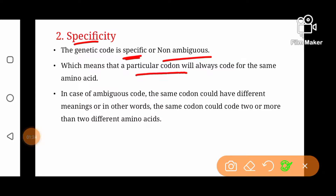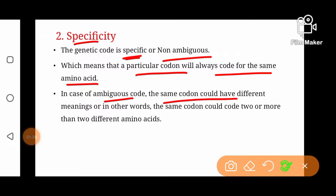The second property is specificity — that is, genetic code is specific or non-ambiguous. Non-ambiguity or specificity means that a particular codon will always code for the same amino acid. Yaani AUG agar methionine ke liye code kerta hai to woh hamesha methionine ke liye code karega. In case of ambiguity, the same codon may code for different amino acids, but genetic code is non-ambiguous — a specific codon will always code for that particular amino acid.